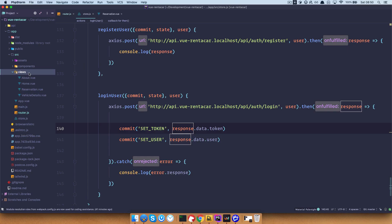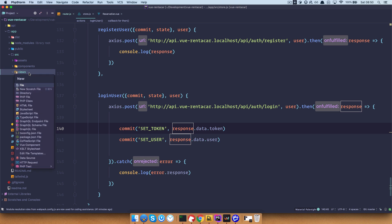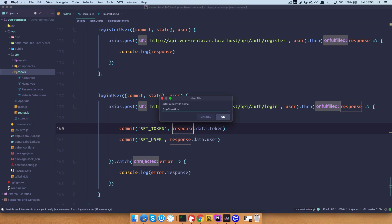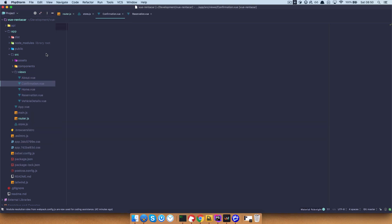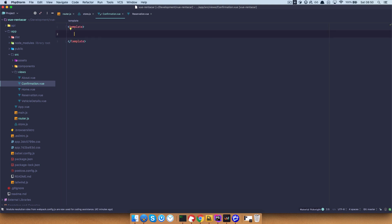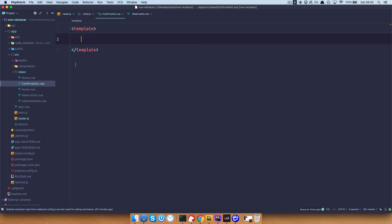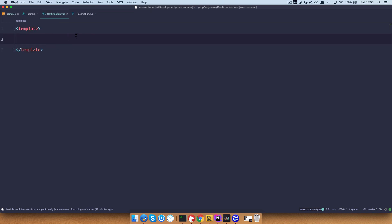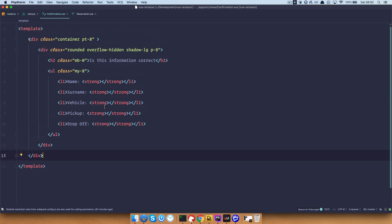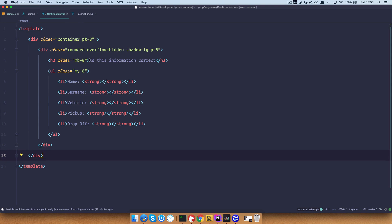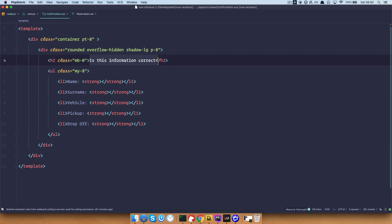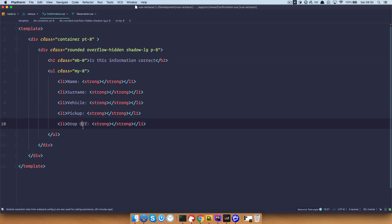So in our Views folder we are going to create confirmation.vue. I'm going to paste in some boilerplate code — this is just going to be a container. We are going to have a title of 'Is this information correct?' and then we want to display name, surname, vehicle, pickup time, and drop off time.